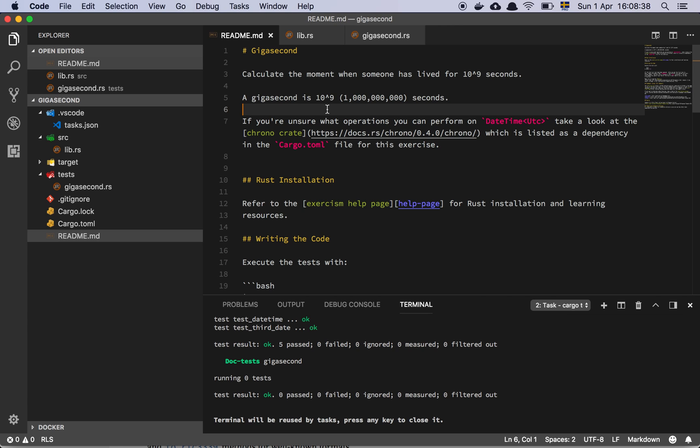Okay guys, so in this second exercise with Rust, we are supposed to calculate a gigasecond. As explained in this little readme, a gigasecond is basically 10 to the 9th seconds after something, that's a gigasecond basically.